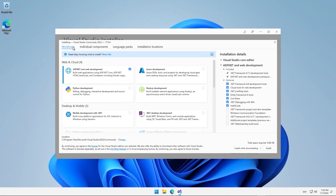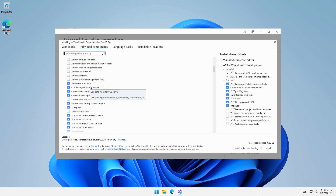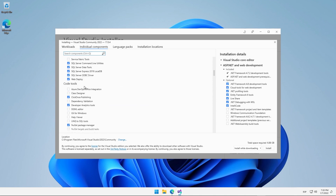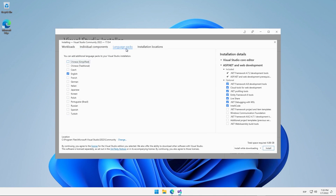Once we have selected the workload, we can move on to the next tab called Individual Components, where we could select some components we might want to install in a customized way. We have various frameworks, tools related to Azure, Git for Windows, etc. The next section, Language Packs, allows us to install language packages for Visual Studio 2022, in case we don't want to use the default language.